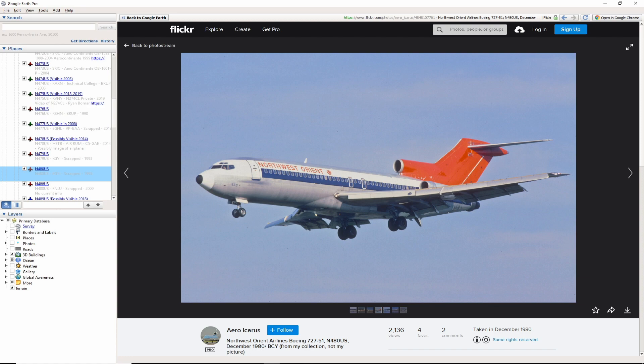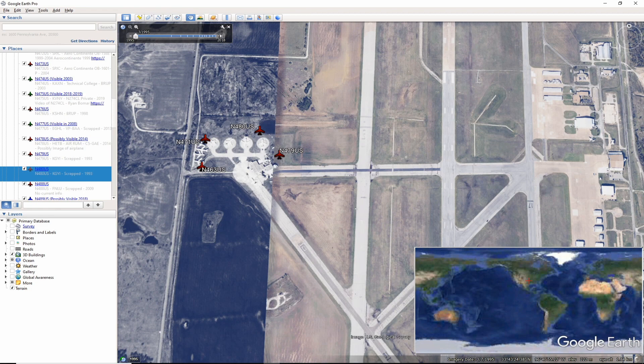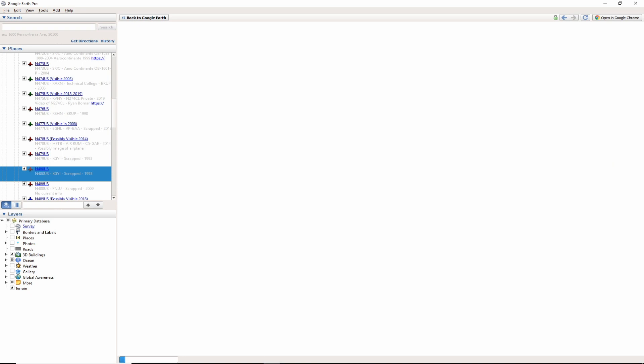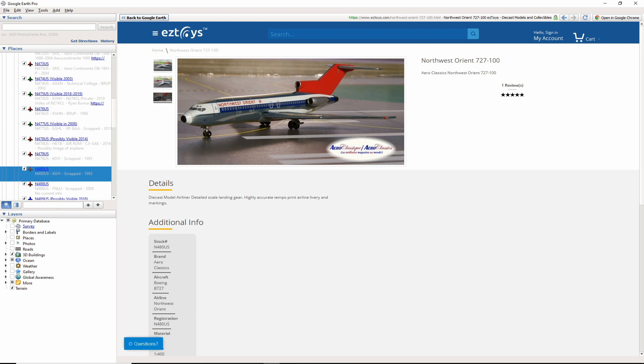November 480 US had a similar fate and ended up at North Texas Regional Airport and scrapped around 1993. Here is a photo of tale 480 from 1980 by Arrow Icarus. There is also a 1-400 scale model by Arrow Classics of this tale.